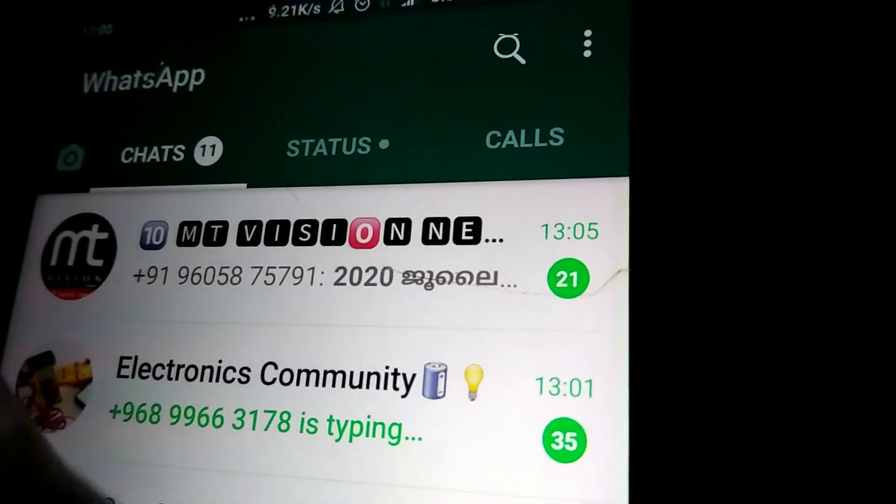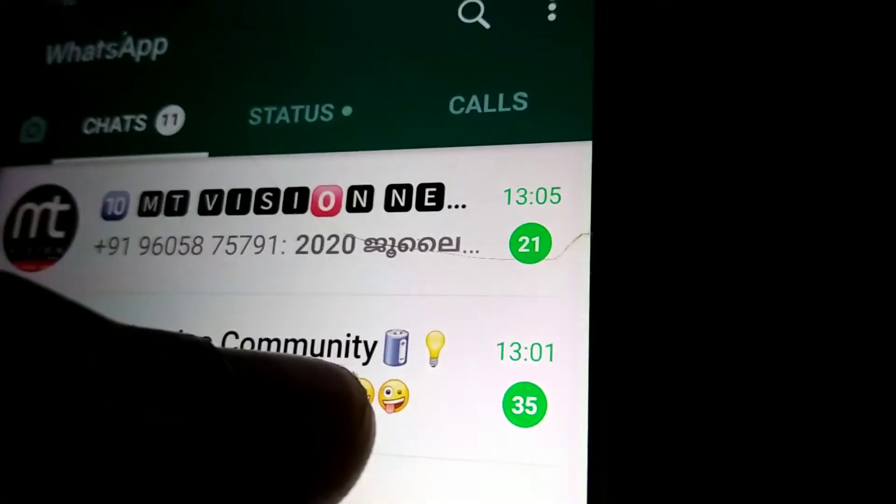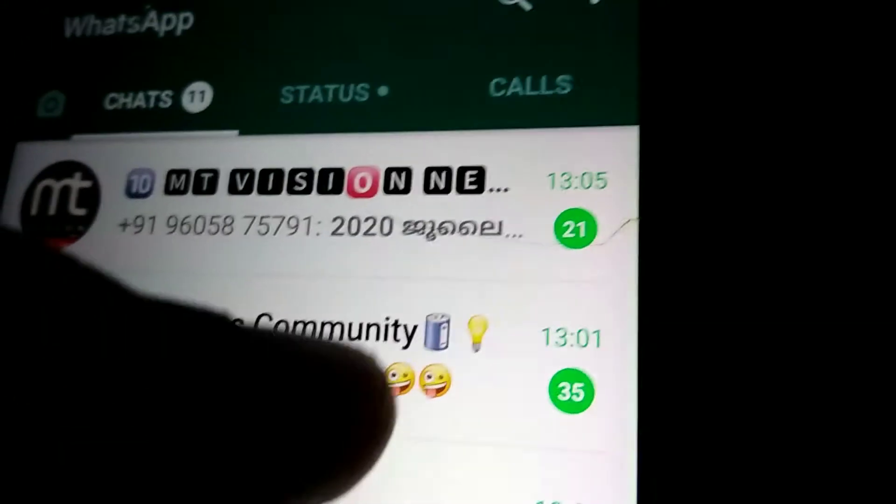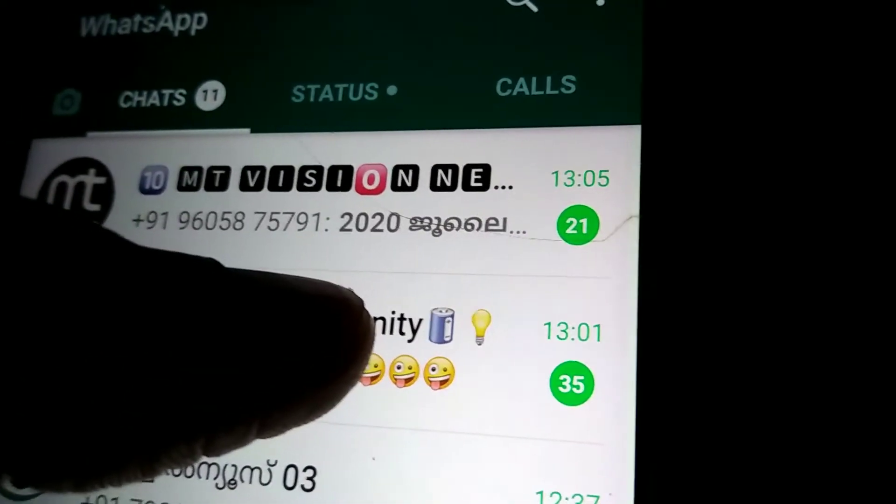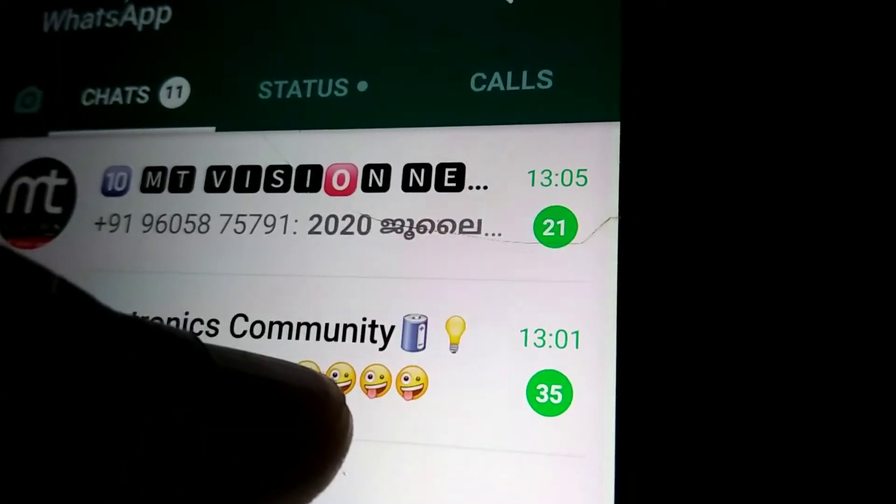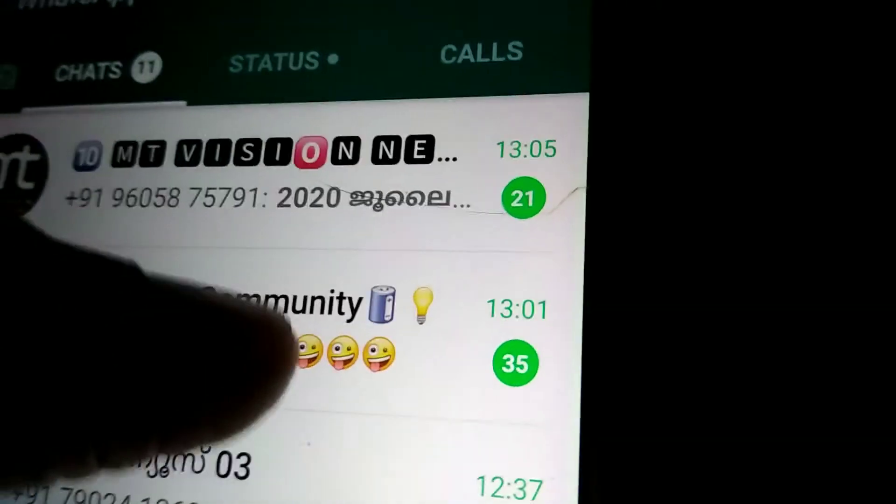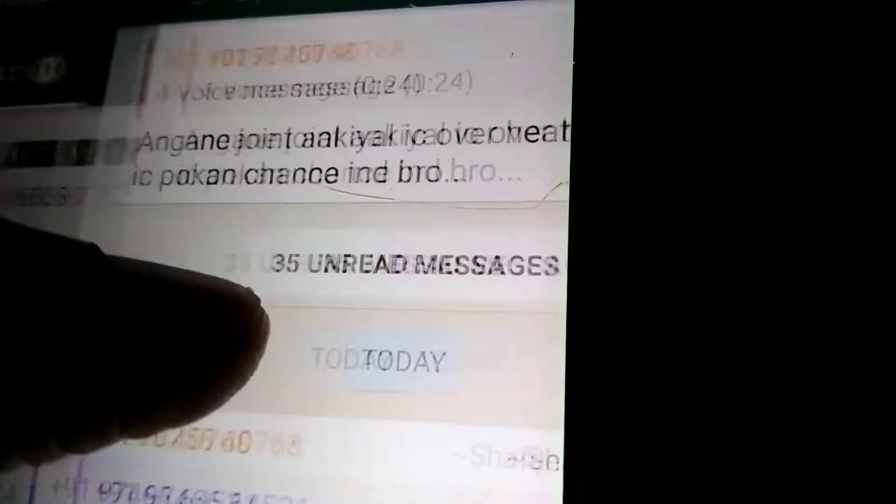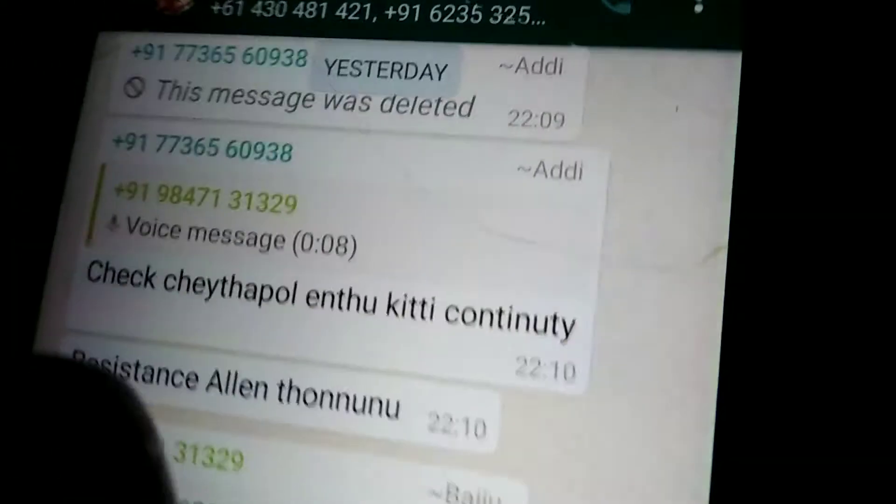In today's video, we will discuss how to clear chat in a WhatsApp conversation. For example, in this group there are 35 messages and I want to clear all these. Simply...